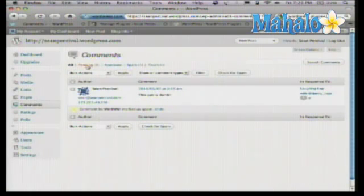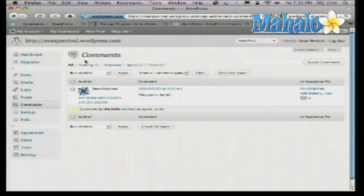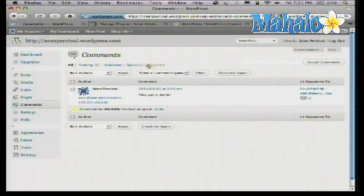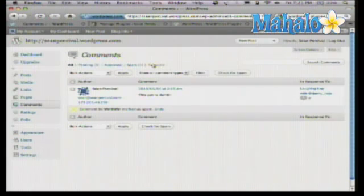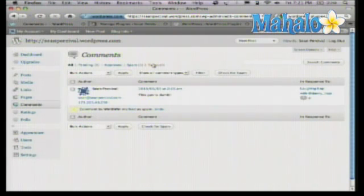In the comments section at the top, they give you a breakdown of all your comments — your pending comments, approved, spam, and trash. So in case you trash a comment and didn't mean to, you can always get back in there. That's really how you manage WordPress comments.